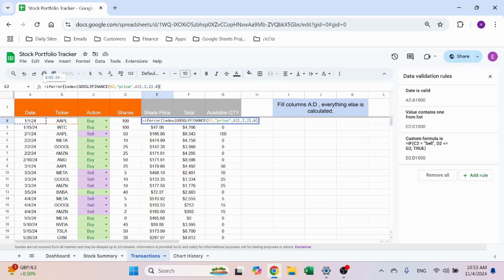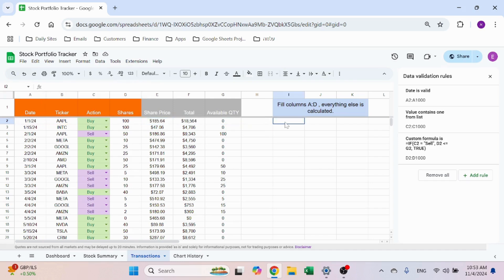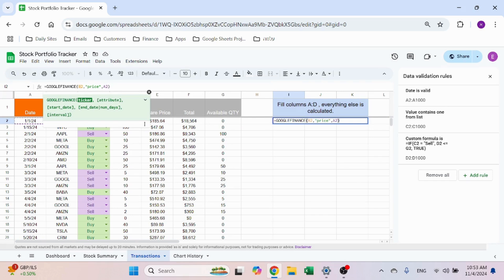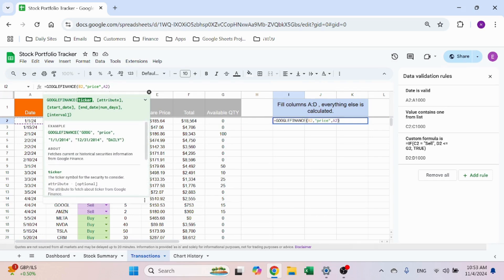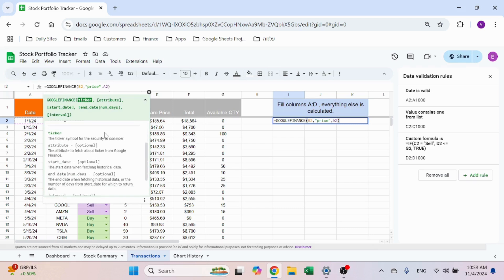The share price is calculated using Google Finance. Google Finance lets you return a lot of information. You use a function called GOOGLEFINANCE, then the ticker, then the attribute you want to see — there are examples available like price and all sorts of attributes related to stock.